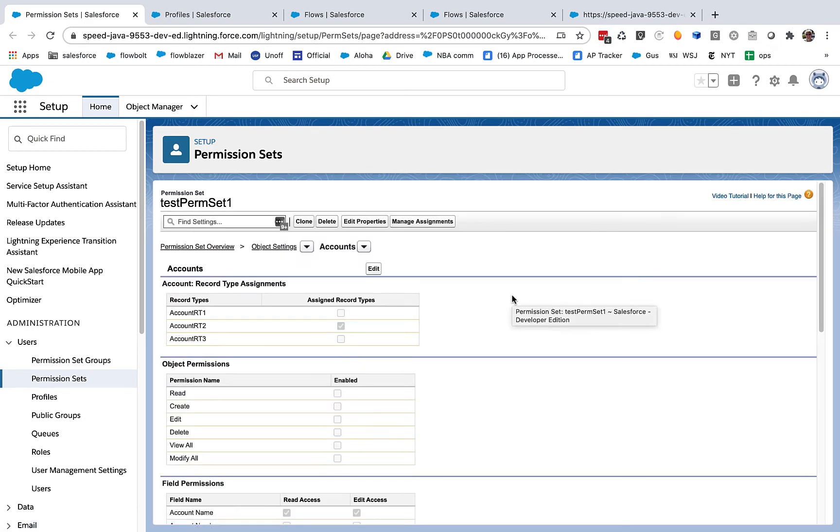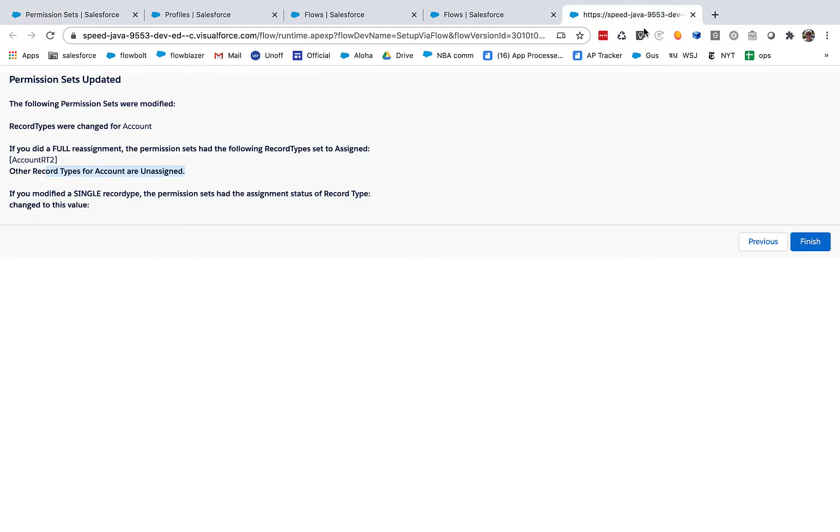And indeed, there it is. And if we were to open up test perm set two, you'd see that it too was working in that regard. So that's one way you can use this.